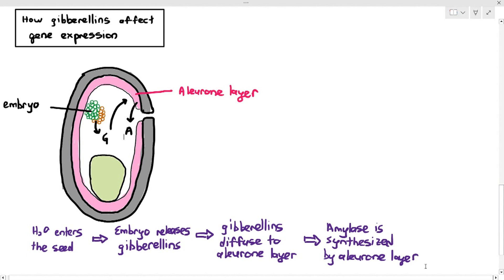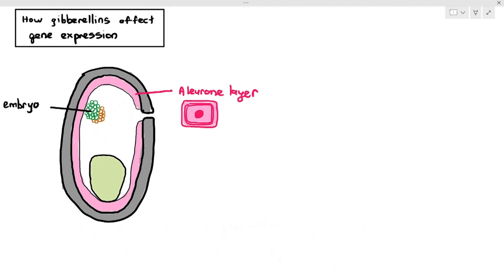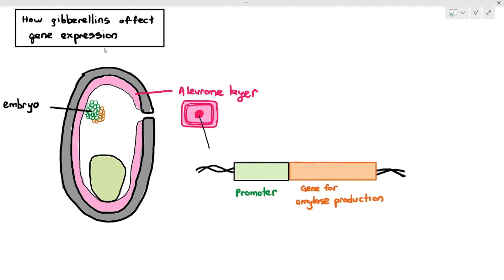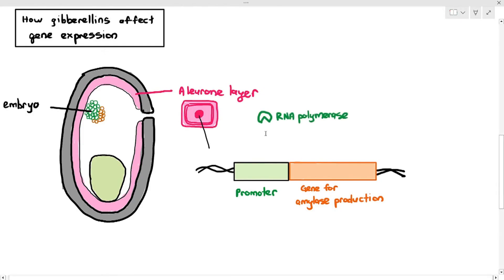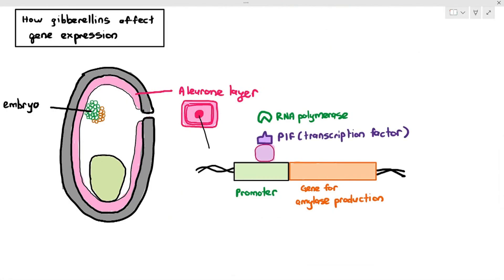For this video, we want to see how gibberellins affect gene expression. The aleurone layer is a plant cell with its own nucleus. Within the chromosome of the aleurone layer cell, there is a gene for amylase production. When this gene gets expressed, it allows the aleurone layer to synthesize amylase. Next to the gene there is a promoter, and normally the RNA polymerase must bind to the promoter to express the amylase gene.